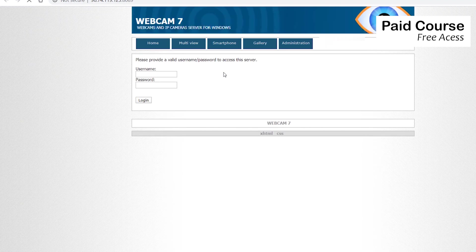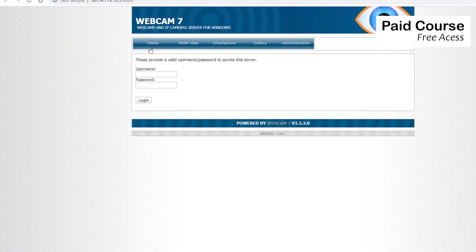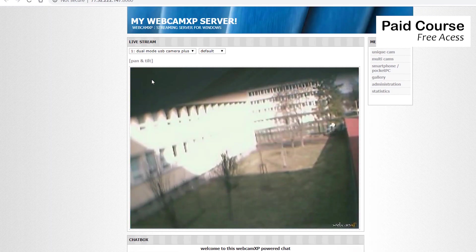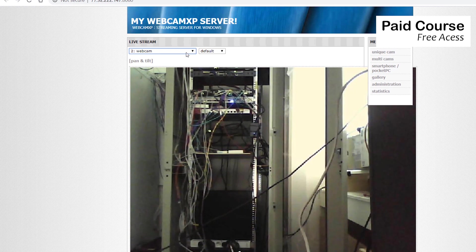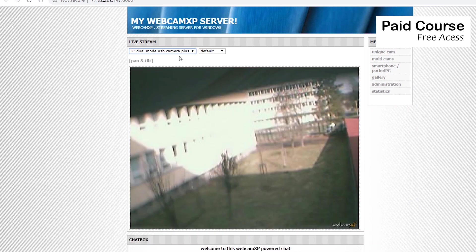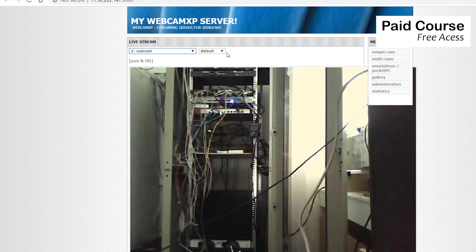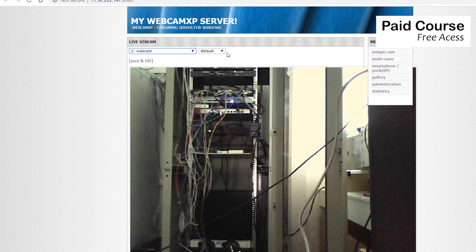And this one requires a username and password. And this one, it seems to be a surveillance camera somewhere in the Czech Republic. It didn't require any password.